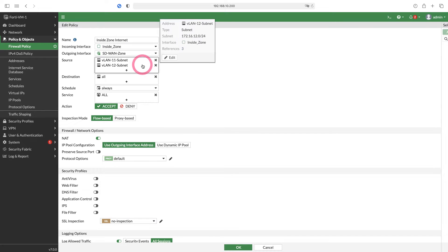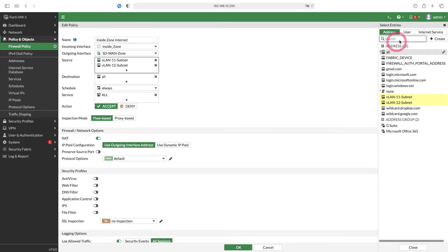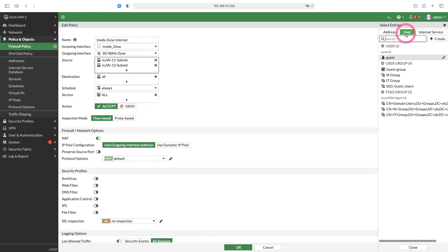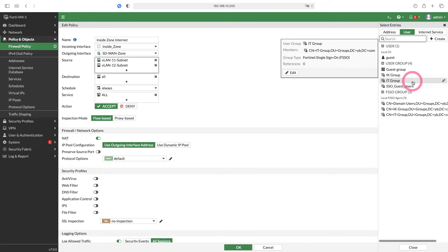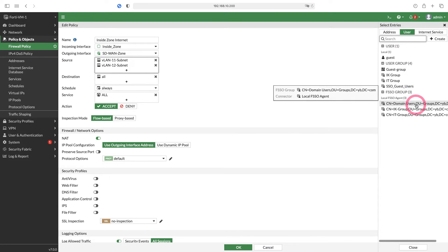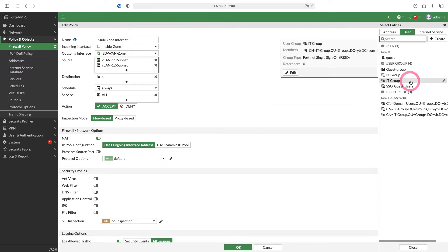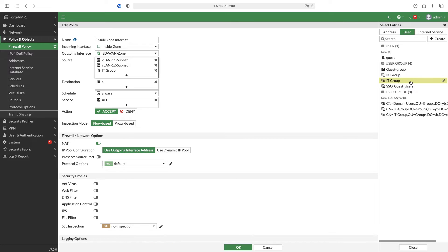We click on the plus in the source section and come to the User tab. Here you can see the groups we have created on the firewall side, and on the lower side you can see the groups on the Active Directory side. Since it was written as long, we simplified it by creating new groups. I choose the IT Group and I say OK.